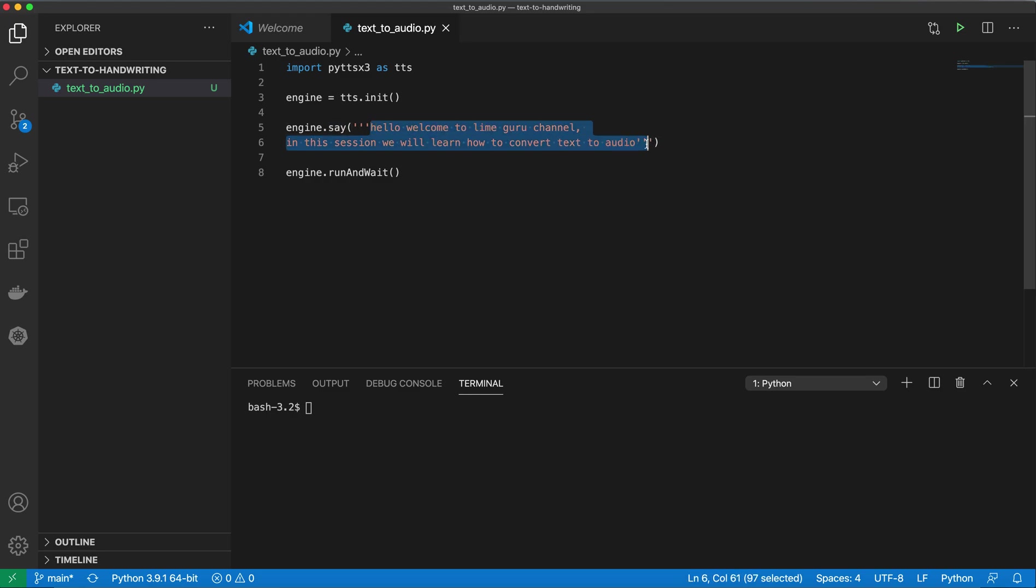If you want to pass the text from a file, you can read the text from the file first in your Python program, convert it into a string, and then pass the string in the say function.